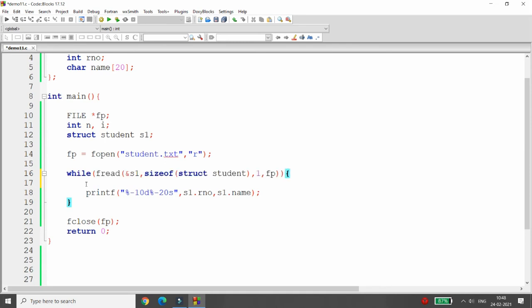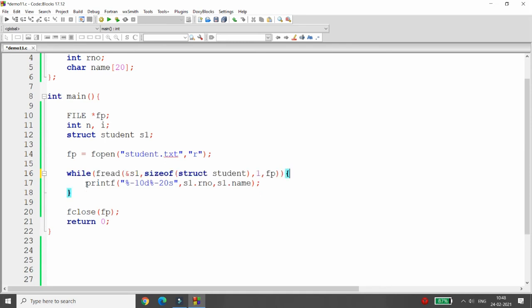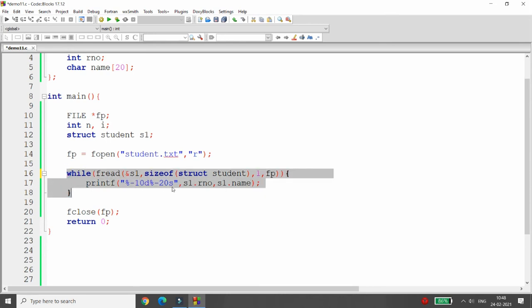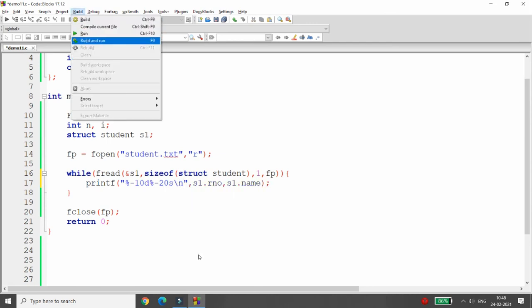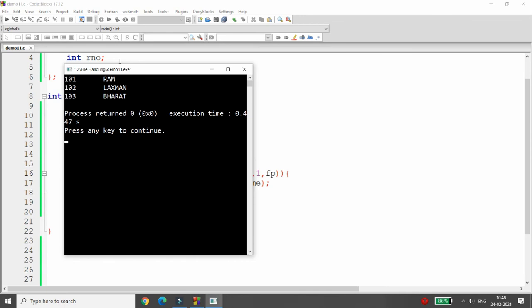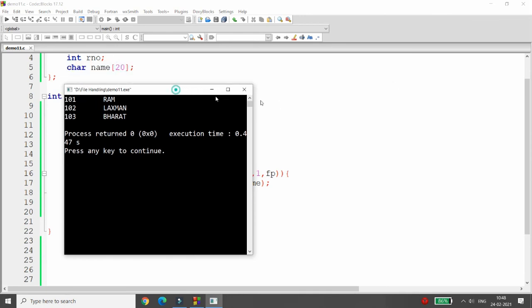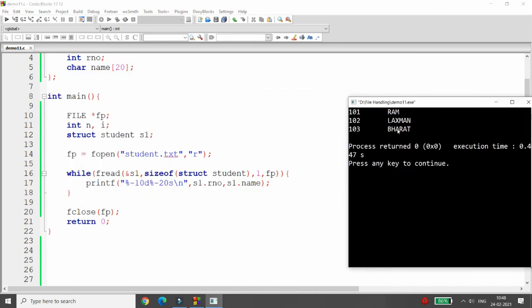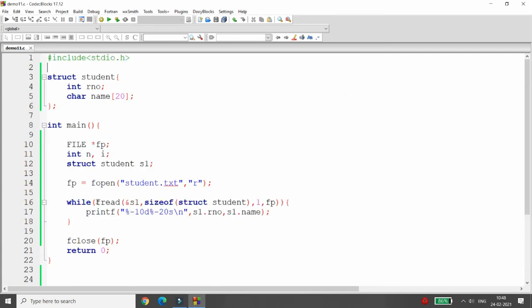In the while loop, provide your fread function — fread will read values one by one from the file pointer. If it's not able to read the data it will return 0, and if it is 0 the while loop will not execute. So if you have written three records, you will be able to read all three: 101 Ram, 102 Laxman, and 103 Parath. Using fread we can read the whole structure and using fwrite we can write the whole structure.